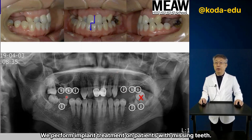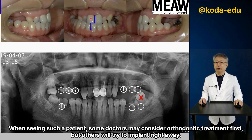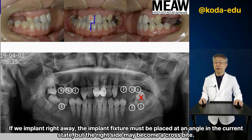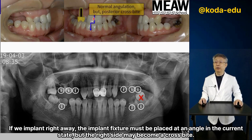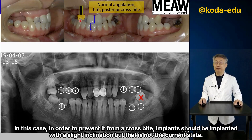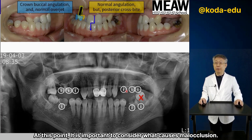We perform implant treatment on patients with missing teeth. This patient has a midline deviation. When seeing such a patient, some doctors may consider orthodontic treatment first, but others will try to implant right away. If we implant right away, the implant fixture must be placed at an angle in the current state, but the right side may become a cross-bite. In order to prevent a cross-bite, implants should be placed with a slight inclination. At this point, it is important to consider what causes malocclusion.